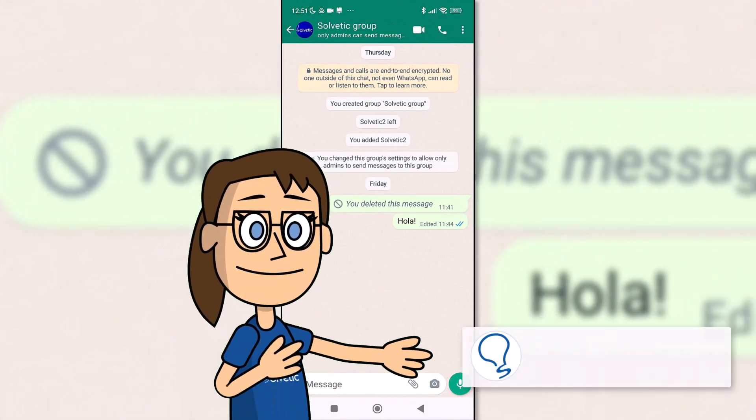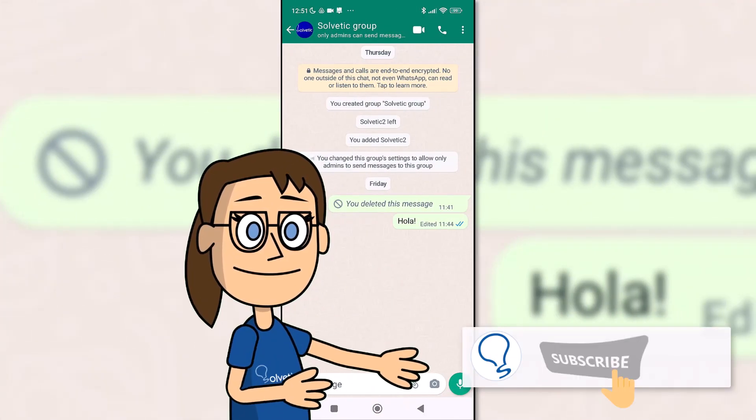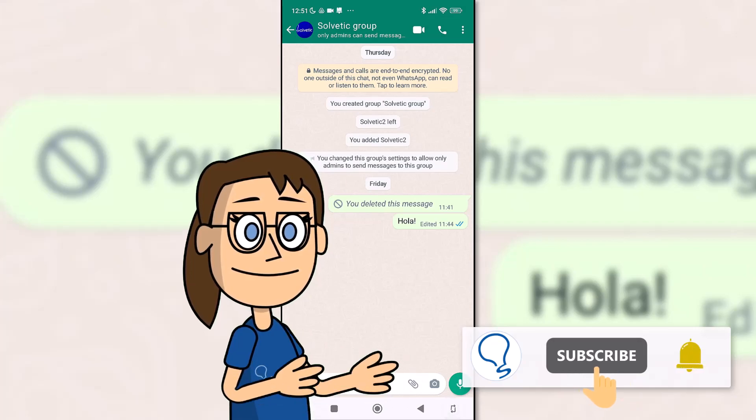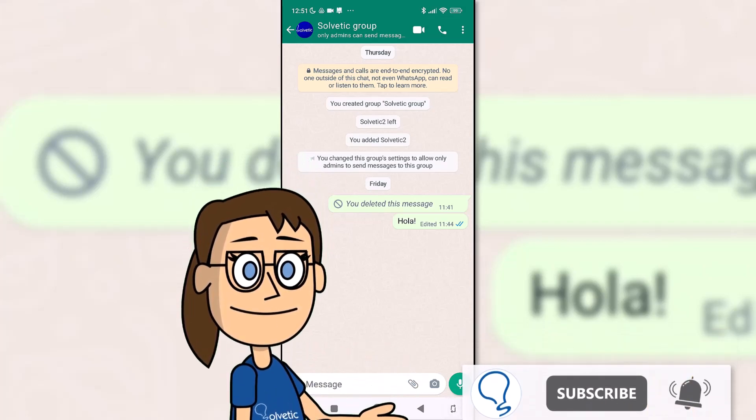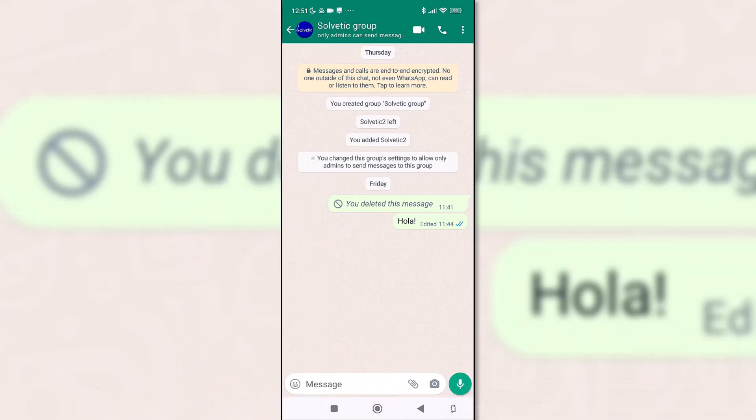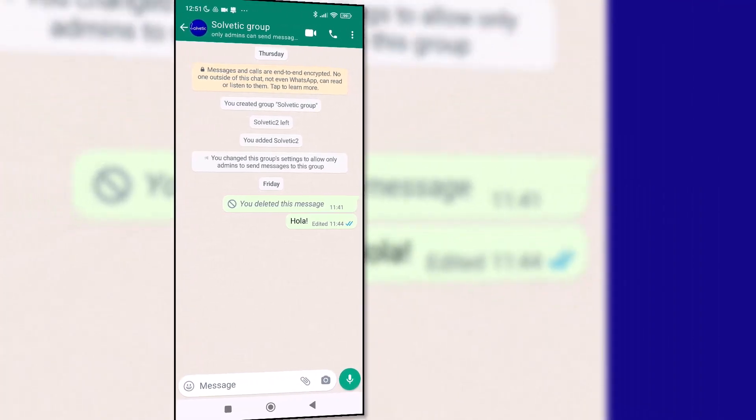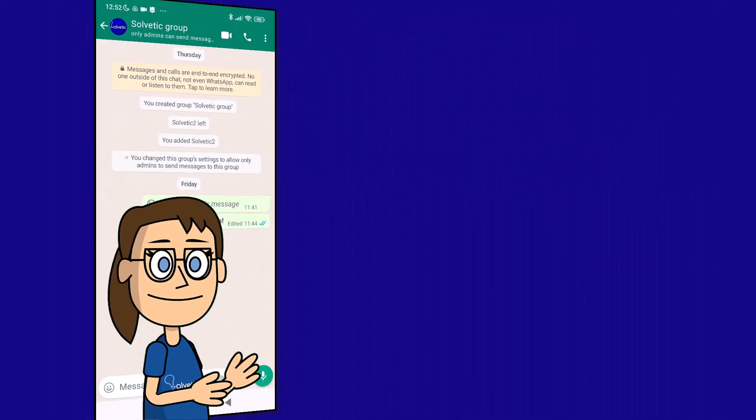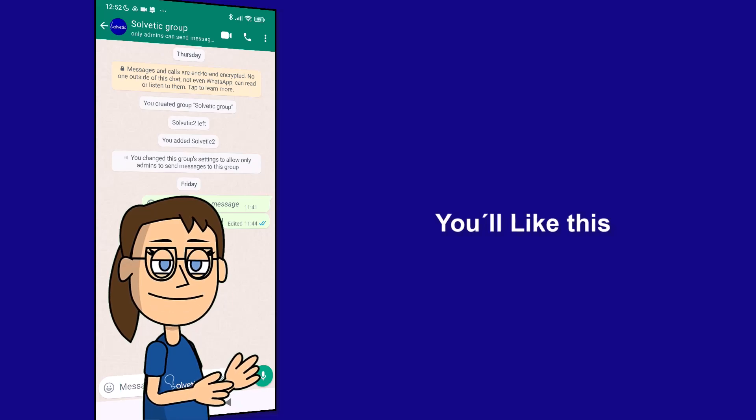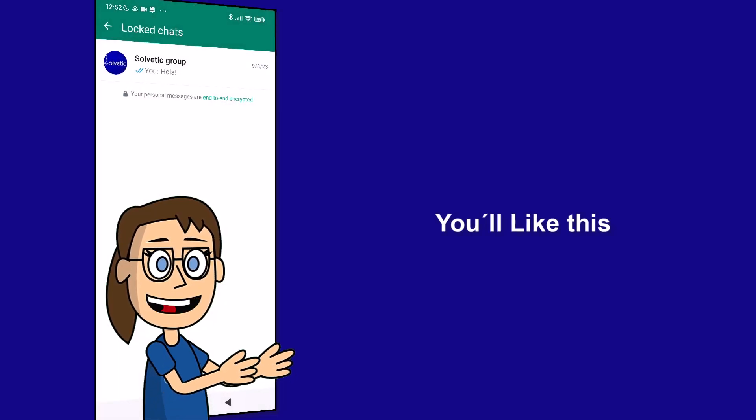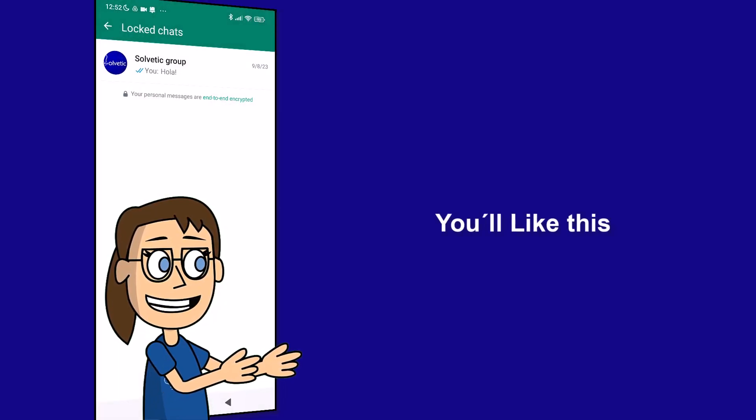Remember to subscribe to the Solvetic channel. We hope it has been helpful for you. Here are links to watch more videos of your interest and subscribe to the Solvetic channel. Thank you.